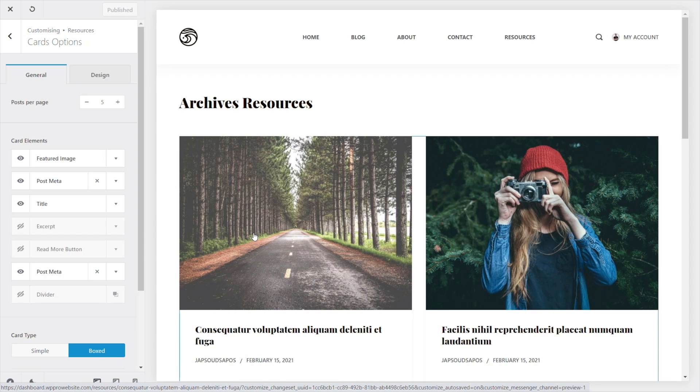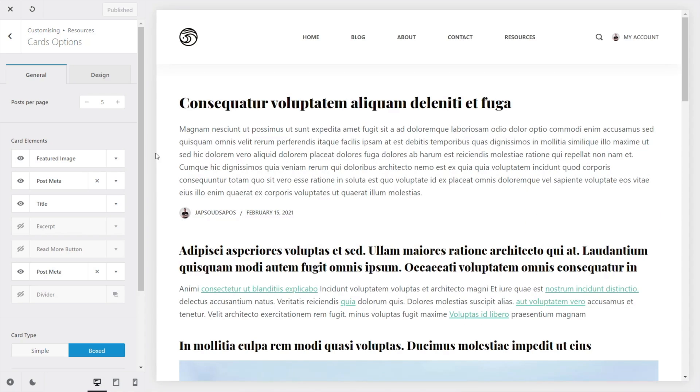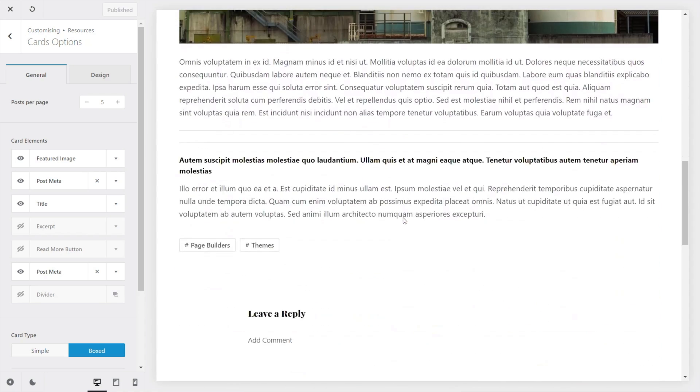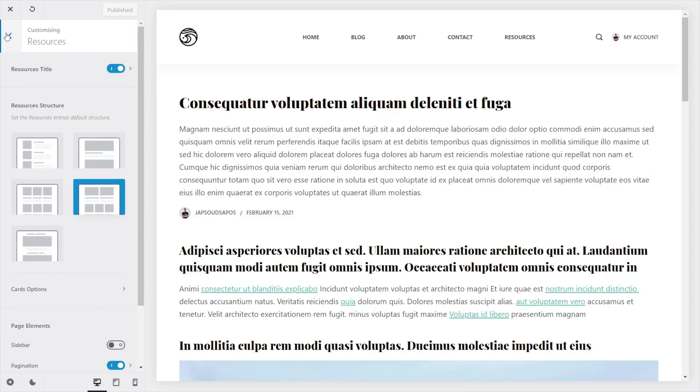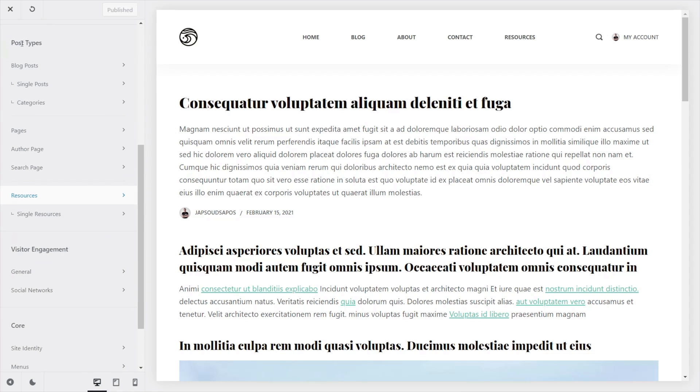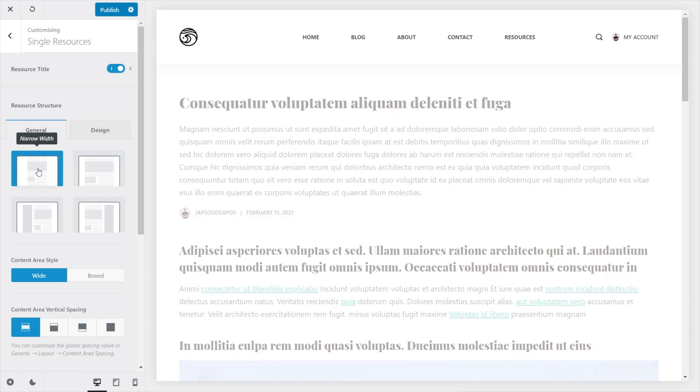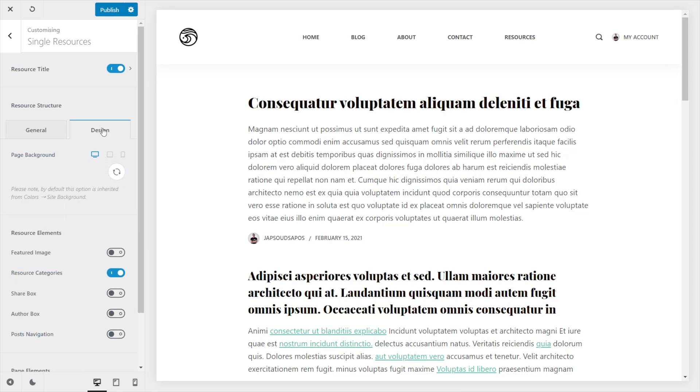Now we can jump into an individual post and we can tweak that if we want to. So we'll select the post and you can see this is the layout that we're currently working with, but we're not limited to that. We can come back out of this, right the way back out, go to the single resources. And again, we've now got control over how this all looks. We might want to have narrow width, for example, or we can choose that. We might want to have a slightly different design.